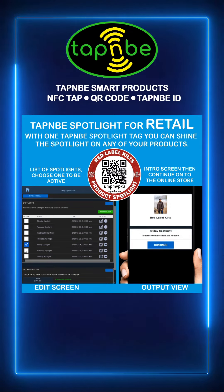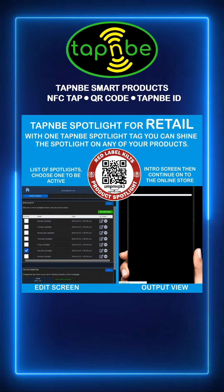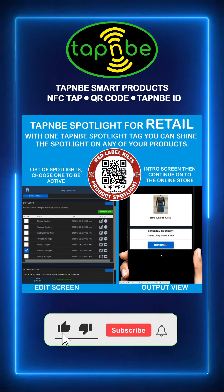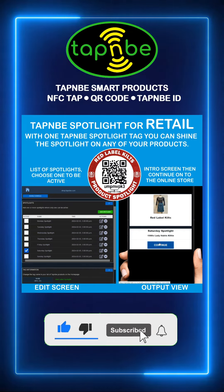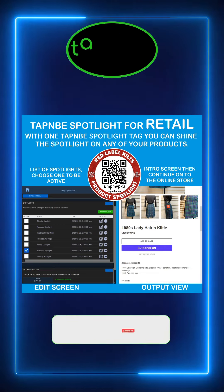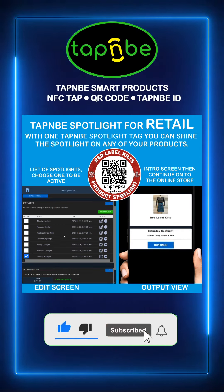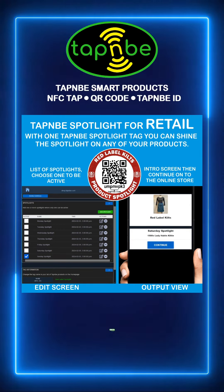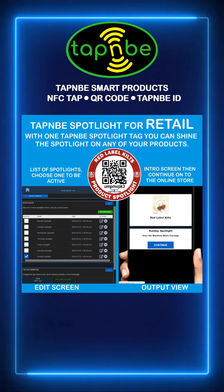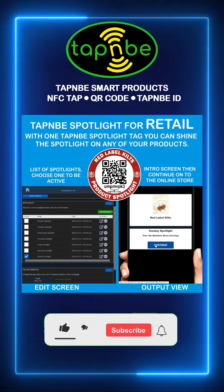If we select Saturday Spotlight and then rescan the tag or reload the page, we see the introduction page for the Saturday Spotlight product. When we click Continue, we get the Saturday Spotlight product page in the online store. Likewise, selecting Sunday Spotlight and rescanning shows the Sunday Spotlight introduction page, and clicking Continue loads the Sunday Spotlight product page in the online store.